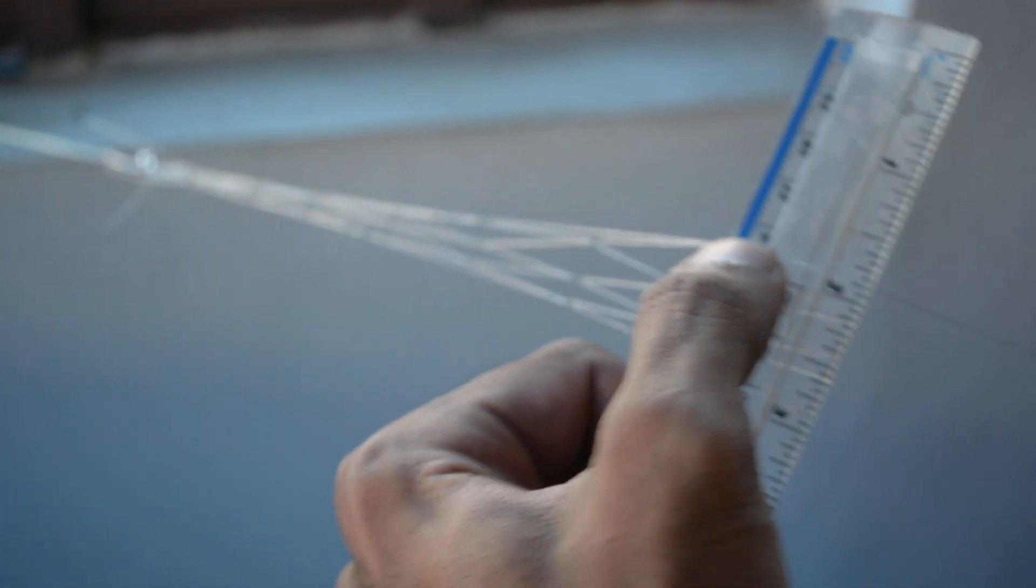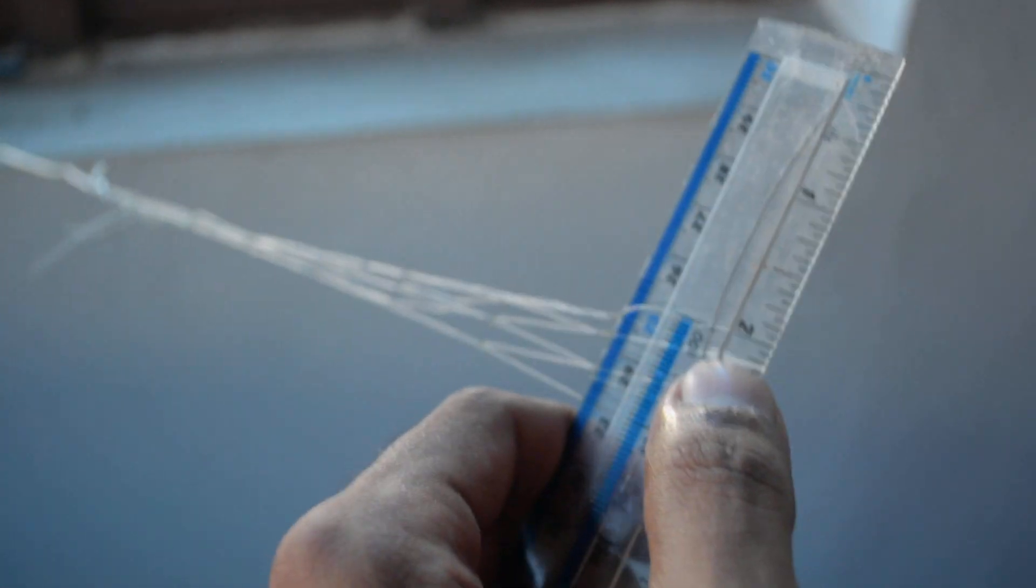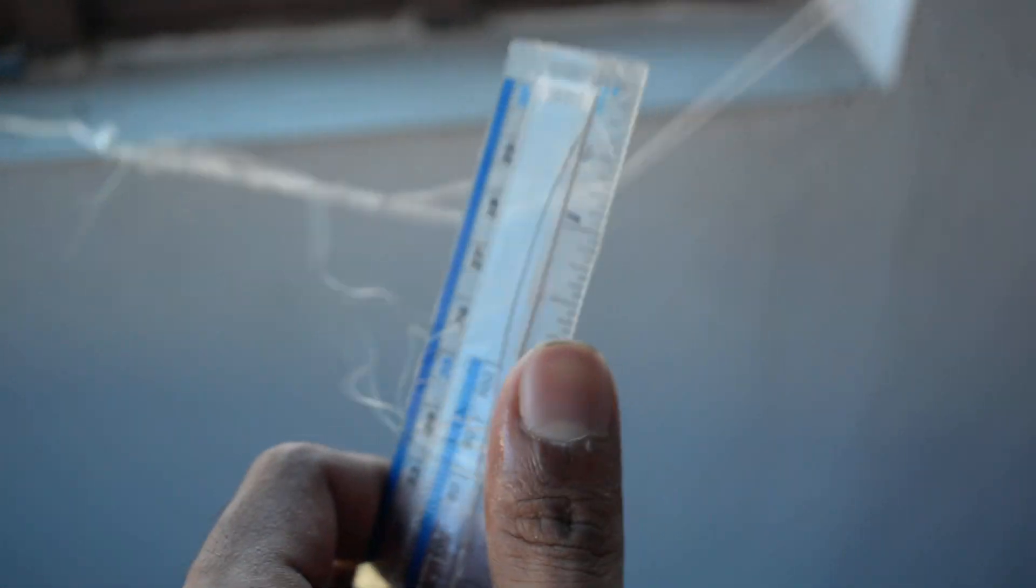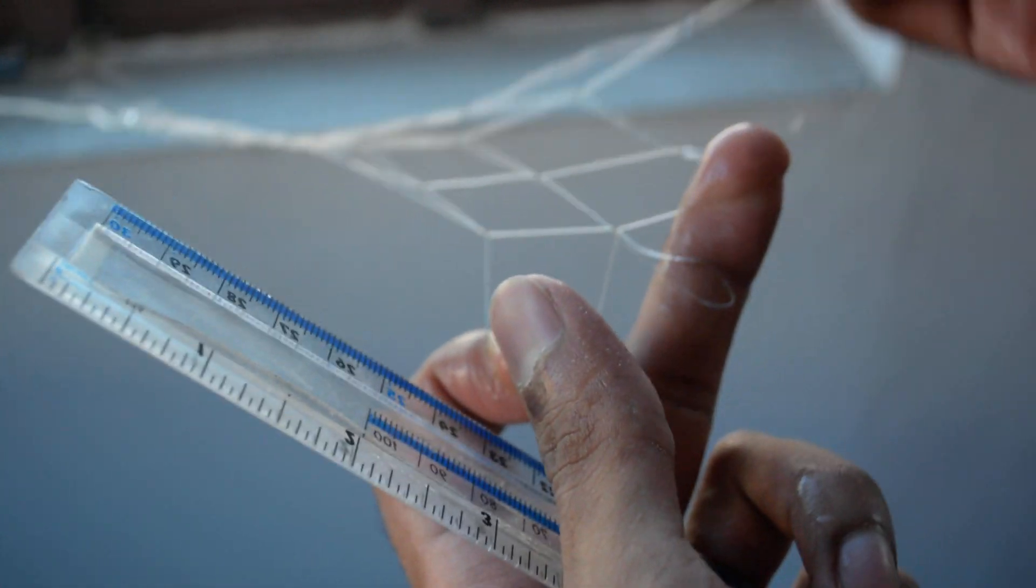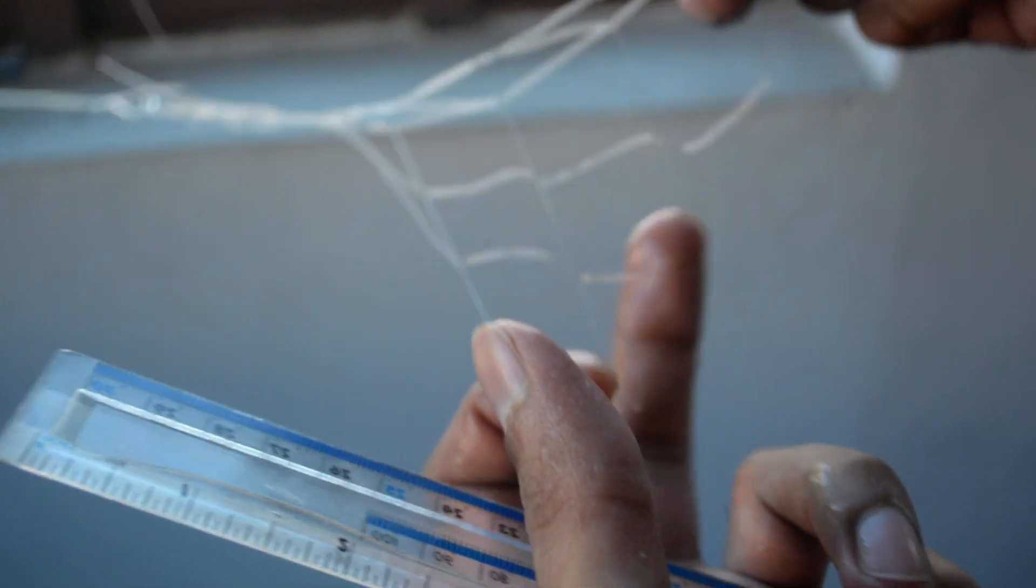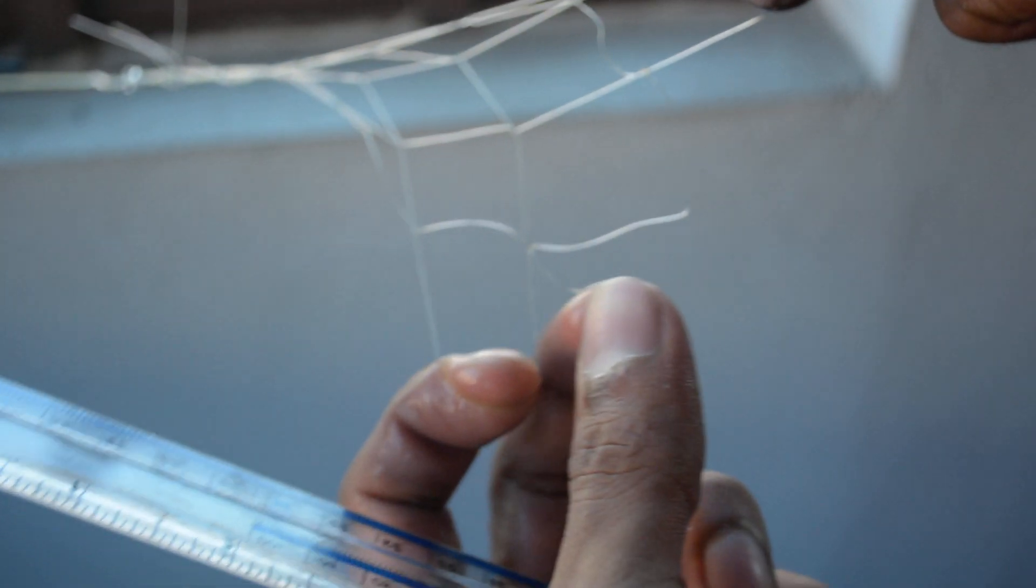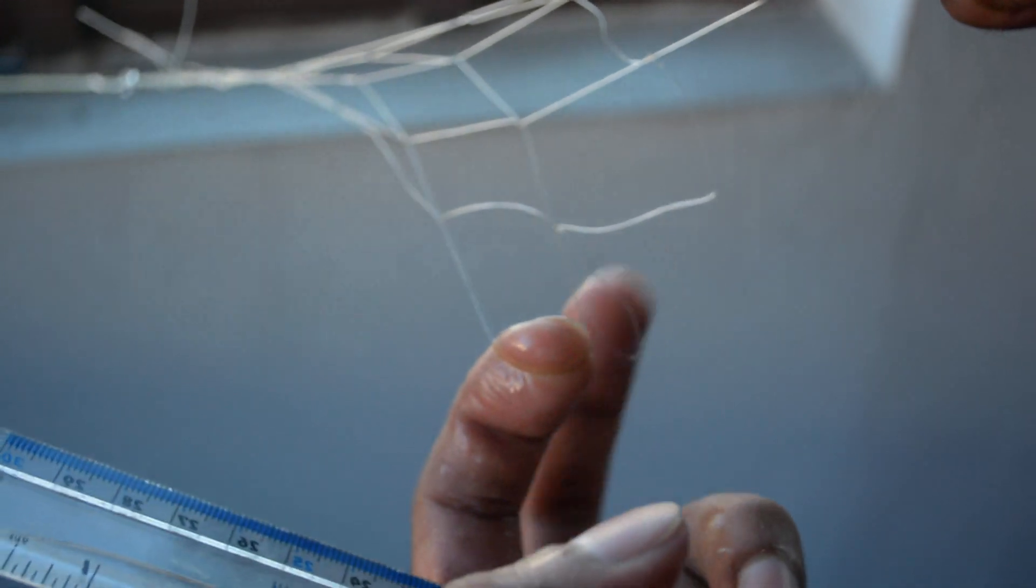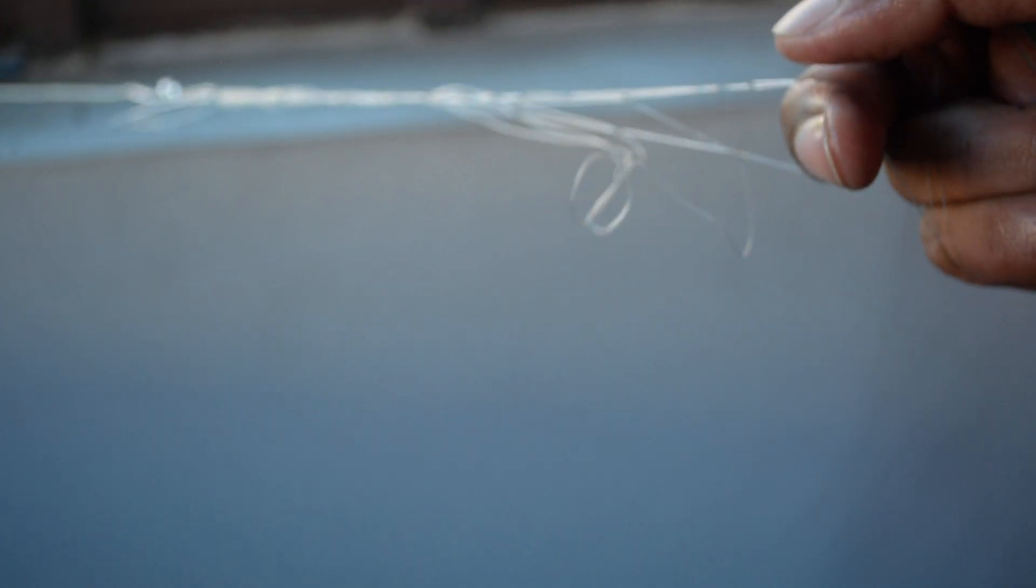All right, so remember we had three meshes before. When I expand this out now, we now have one, two - oh, expand the loop - three, four. Let me zoom in to show you better.